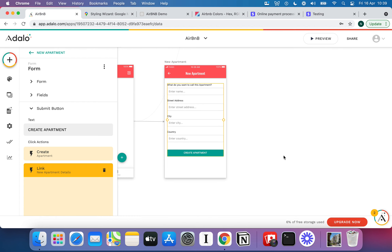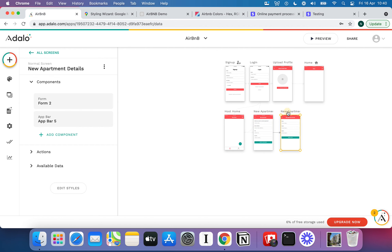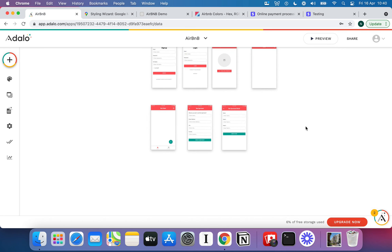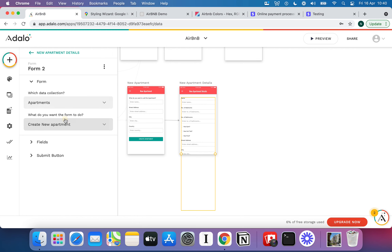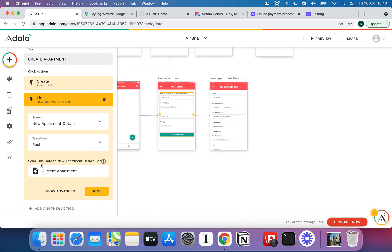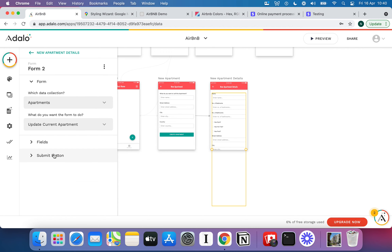Again Adalo will throw it up there — in general it puts screens at the top-right. When I've got this second form, it asks for data collection, and again I'll say Apartments. You might wonder why I'm creating another apartment when I haven't finished the first one. Because we've linked this page to the next, the submit button automatically sends the data to New Apartment Details. So the current apartment is the one we just created, and on this screen my form now has the option to update that current apartment.